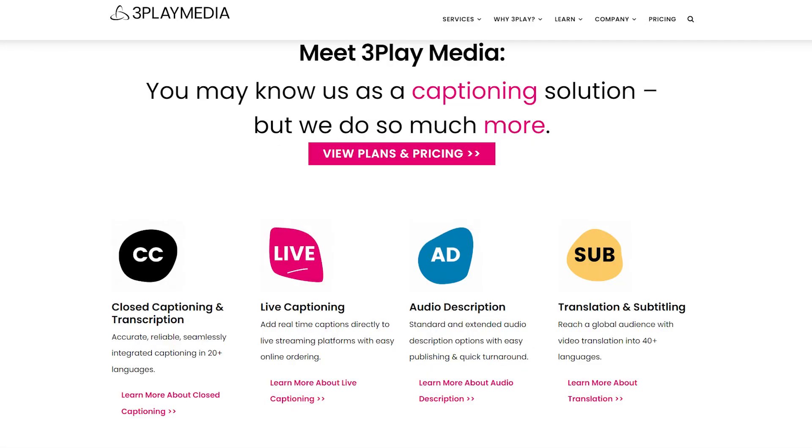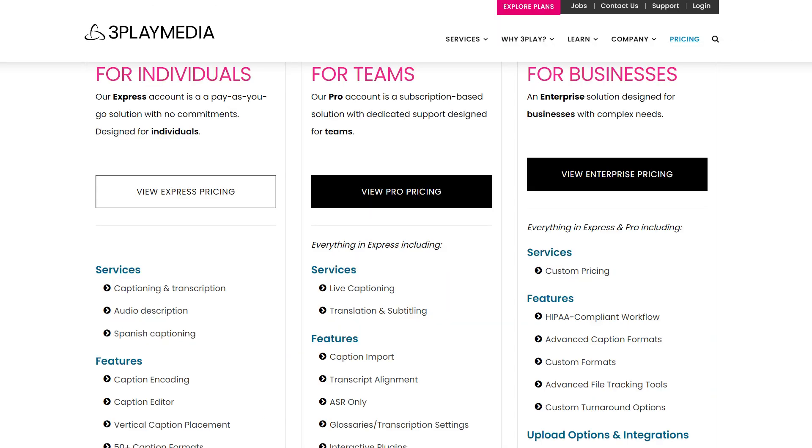3Play Media. This online Zoom meeting transcription tool comes with two plans where the first one charges on a per-transcription basis, while the second is a prepaid subscription plan for enterprises that have regular meetings to transcribe.